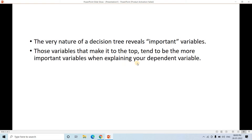Those variables that make it to the top tend to be more important when explaining your dependent variable. Otherwise, if those variables are not really important, at the initial stage itself the decision tree might not have chosen those variables for the splitting criteria - it could have chosen some other feature. The decision tree intelligently chooses only that variable which is contributing better to decrease the classification error or regression error.